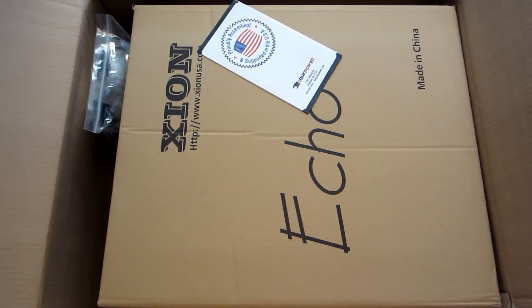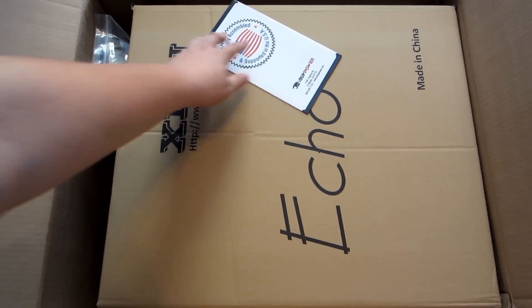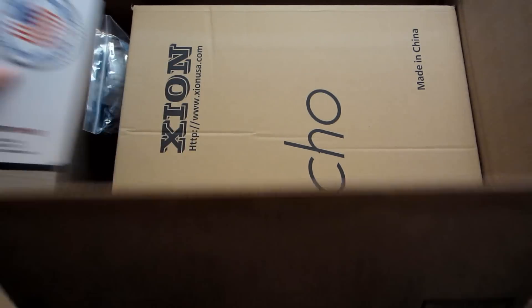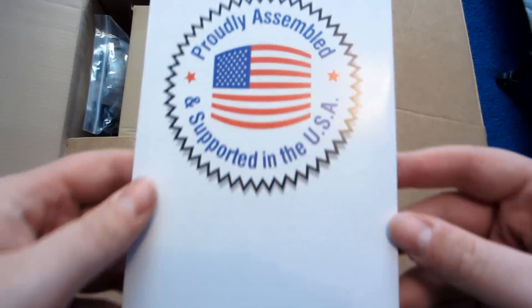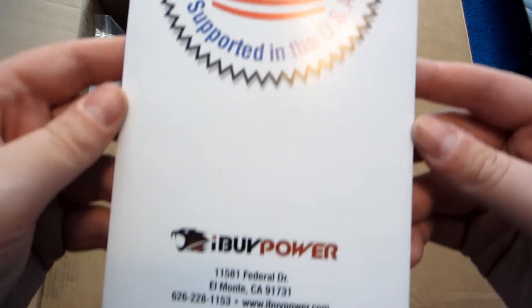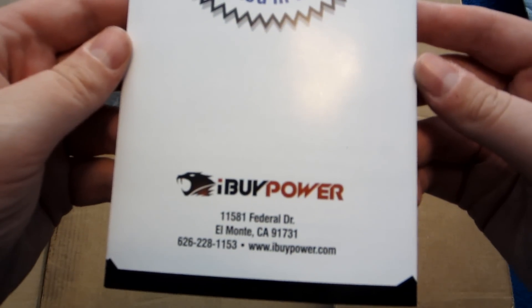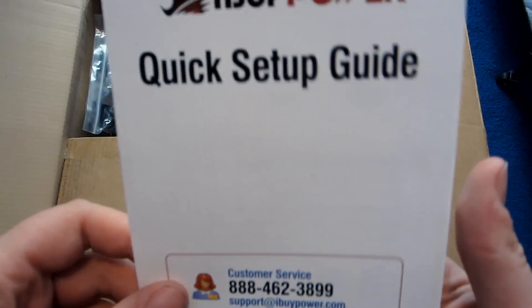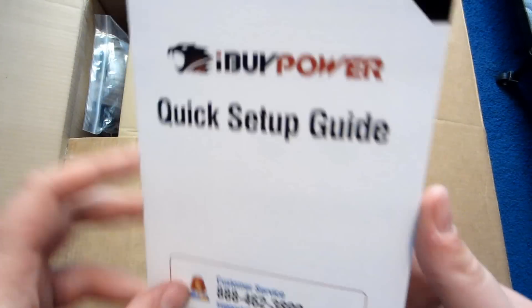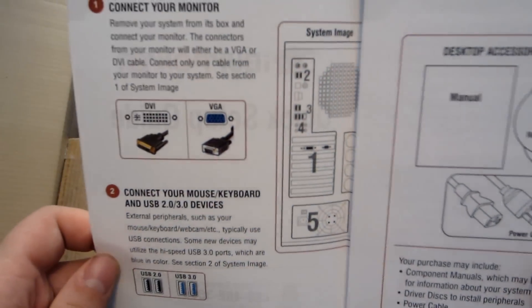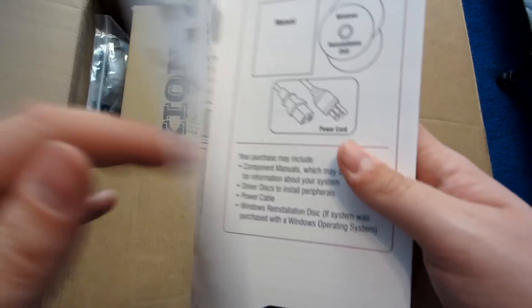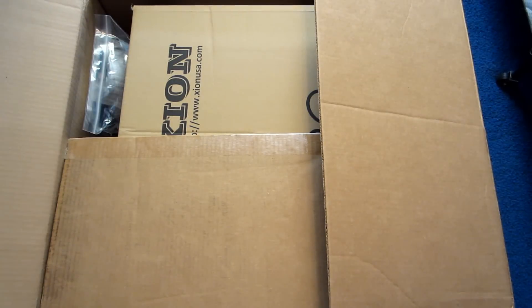We got the quick guide manual there, I don't know why that says Echo. But here we have the quick assembly guide, I think that's what it is. Yeah, quick setup guide from iBuyPower, it just tells you how to quickly set it up. Yeah, all that good stuff.